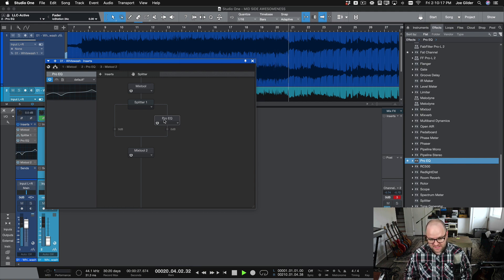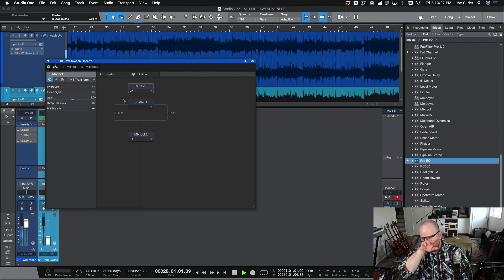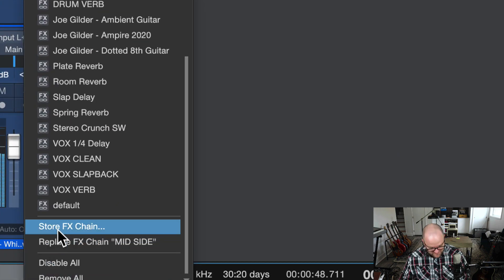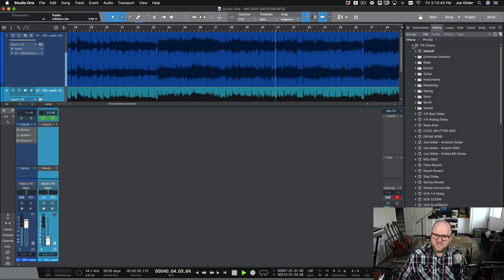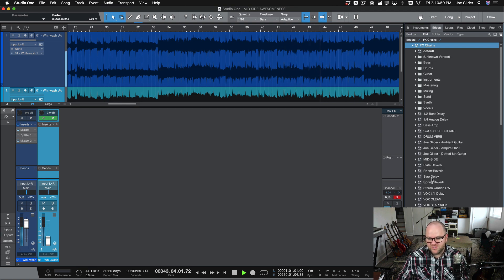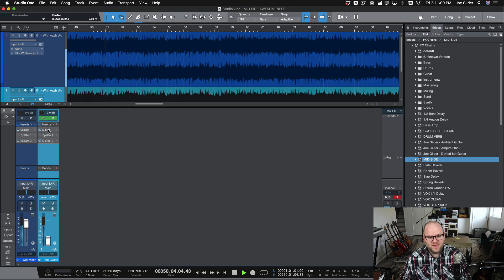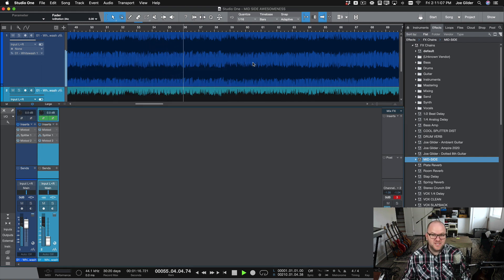You can take this framework and apply any plugins to either side — you can put eight plugins on the side and seven on the mid if you want. To make it easier, once you've set this up, come to Insert, click the dropdown, scroll to the bottom and choose Store Effects Chain. Name it something like 'mid-side' and it will show up in the top section of your effects browser under Effects Chains. Now you can drag this entire effects chain onto any session and everything is set up exactly how you want it.